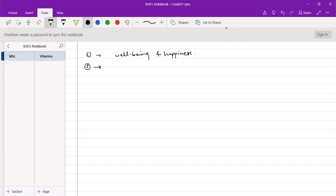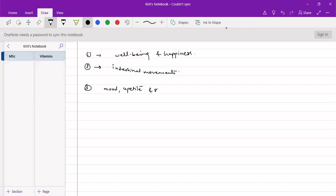In gastro-intestinal tract, it regulates the intestinal movements. In the central nervous system, it regulates mood, appetite, that is your needs of the food and also it regulates sleep.